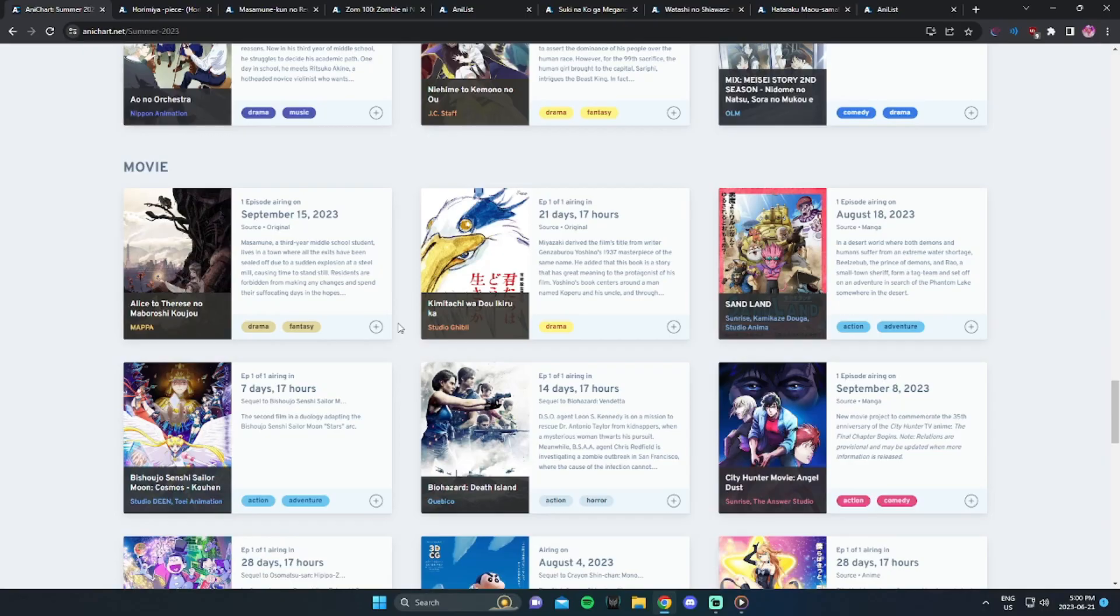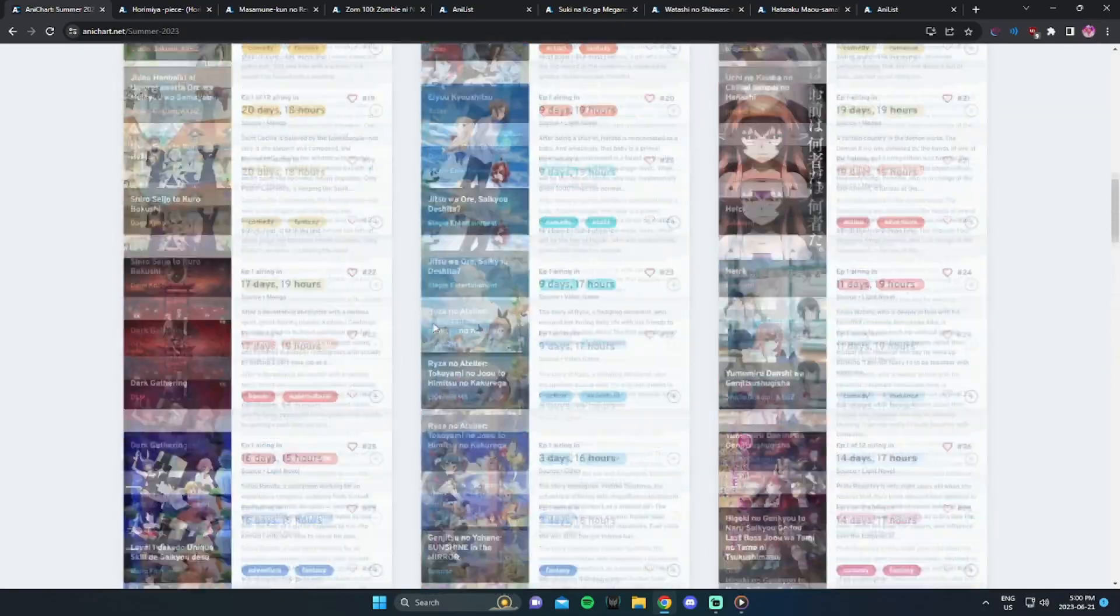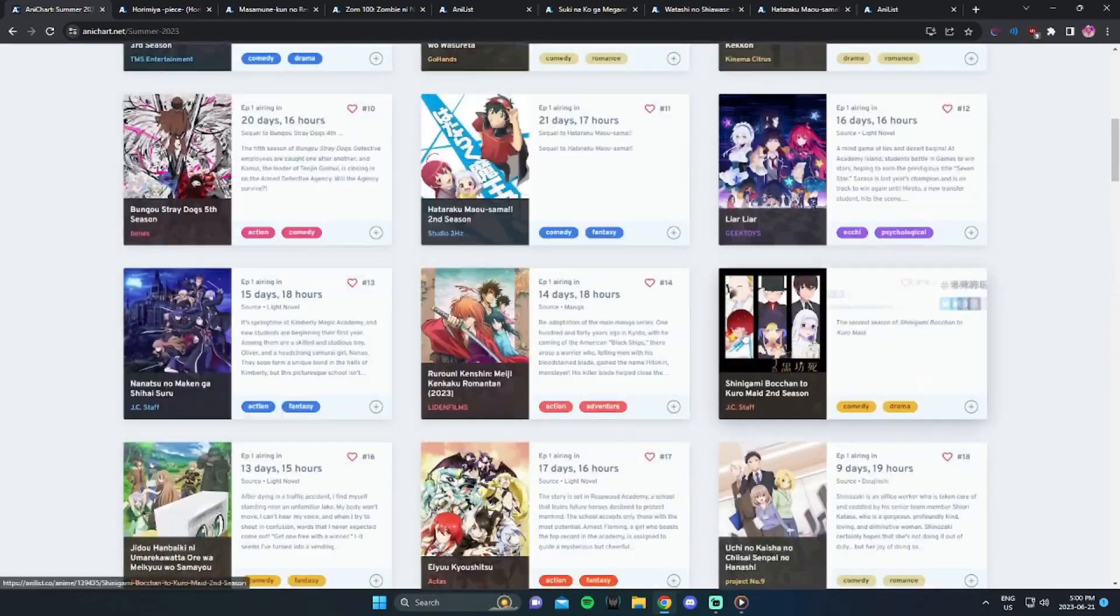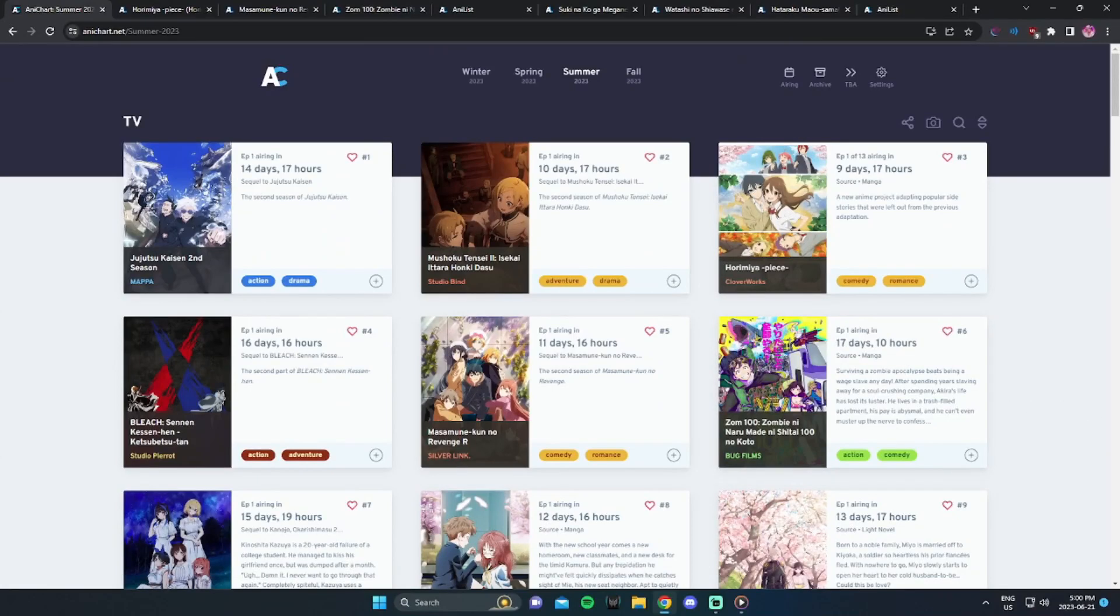But listen, if you want more anime content, manga content, make sure you subscribe. Turn on the post notification bell. I'll talk about all things anime, manga related.